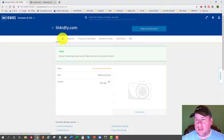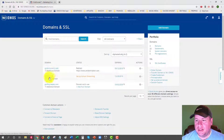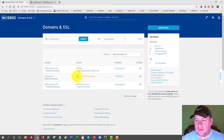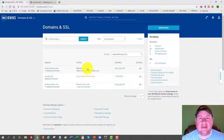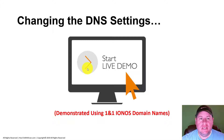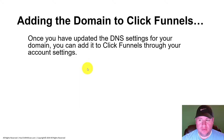I'll go back to my domain details. It shows linkedity.com with the forwarding set up and working, and the DNS settings have been changed. That's all I need to do in my registrar account when updating these DNS settings.